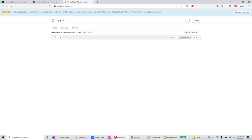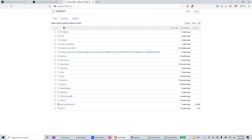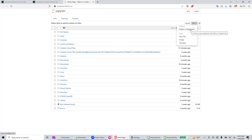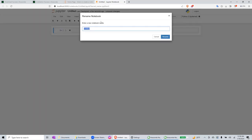So it launched the Jupyter notebook. Let's say I want to create a new test notebook here. I select Python 3 IPyKernel. Then I will give it a name, test_notebook.